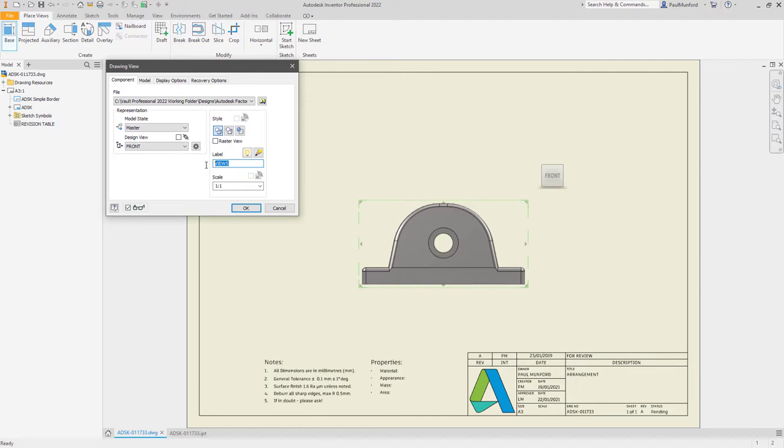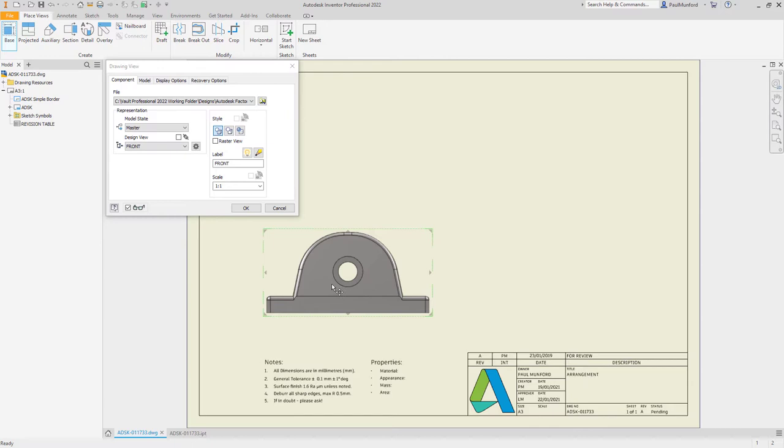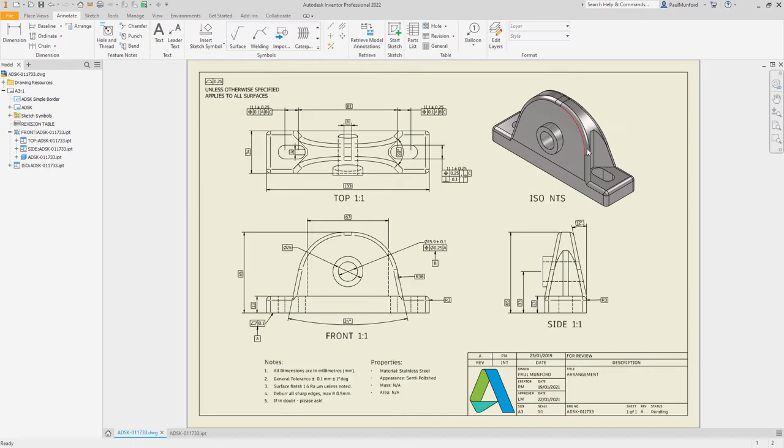Additionally, there's a new option to automatically include 3D annotations in your drawing. These options can be saved in your drawing template using sheet formats.